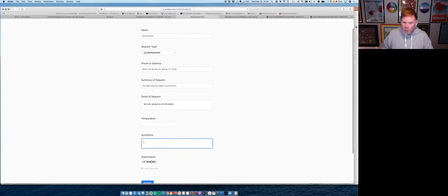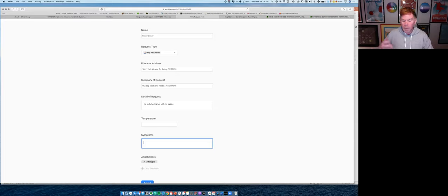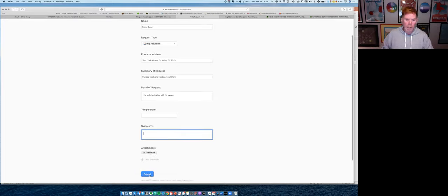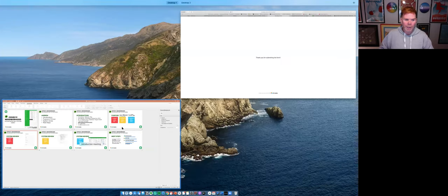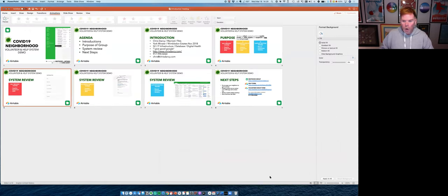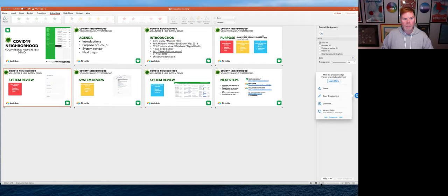Finally, if you want to take a picture of something with your phone and attach it, maybe it's medicine you're out of or a specific type of product, you can do that also. I'm going to go ahead and hit submit and it's done. So that's it. That's all there is to requesting help in the system.